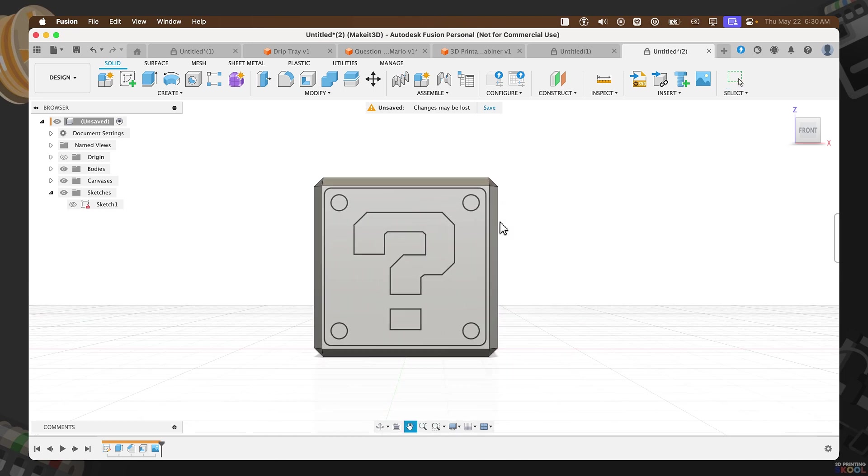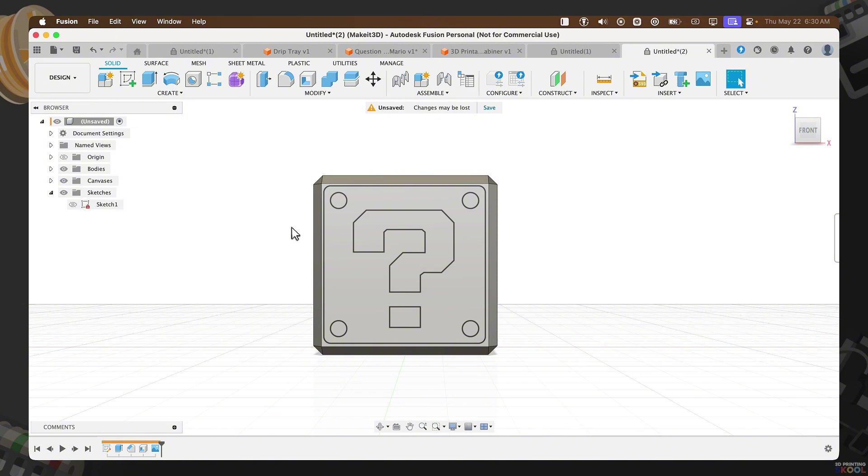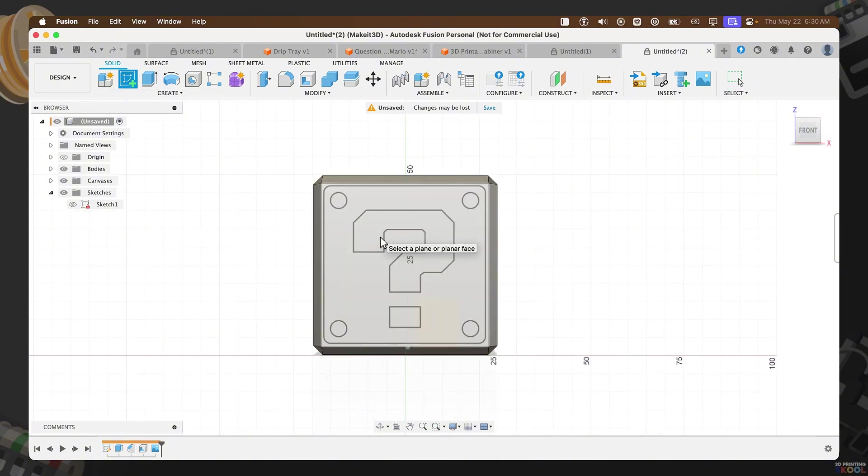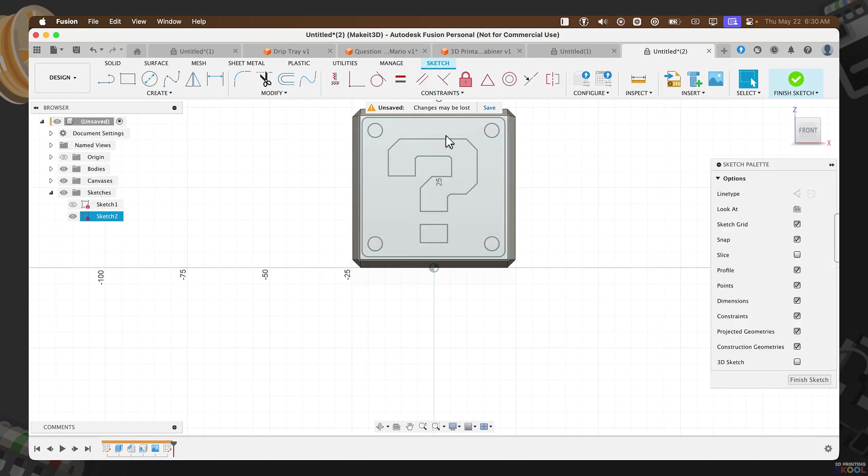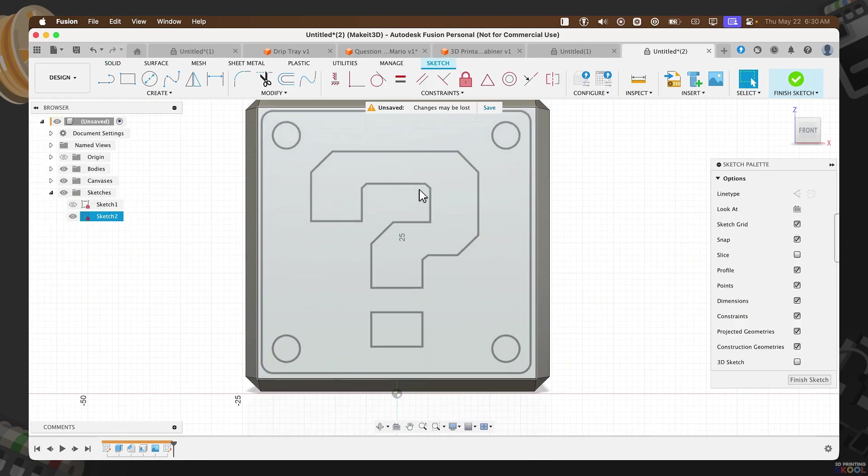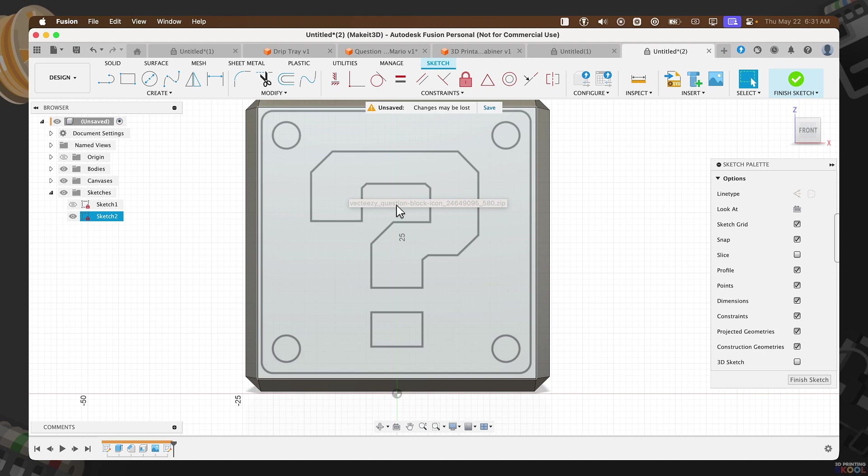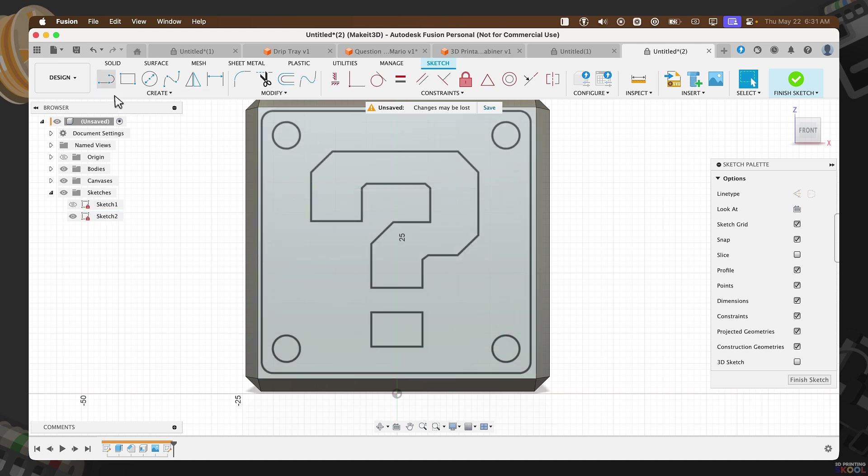Now, in order to create this design, we need to sketch out the triangle that wraps around the block on our square. To do that, we're going to create another sketch by clicking on Create Sketch, then select the front face here. If we take a look at this design, you can see that most of this design is pretty much just made up of lines. I tried looking for the font online for this question mark, I could not find it. So I think it would be best to just sketch everything out. Don't worry, it's fairly easy to do.